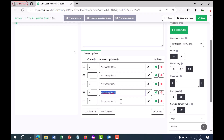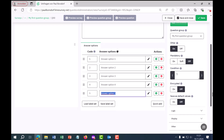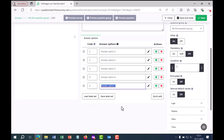If you want to create many different questions that look similar, you can work with label sets. For example, I could save these answer options as a label set and then load that label set in further questions, so I wouldn't have to enter the same answer options again and again.